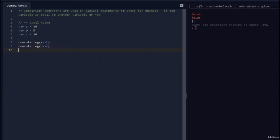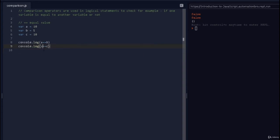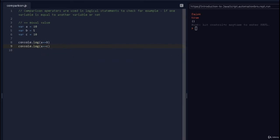If I run this, both return false because a (which is 10) is not equal to b (5), and 5 is not equal to 10. If I change it to a == c, it returns true because a is 10 and c is 10. Now what if I change c to a string — what happens?